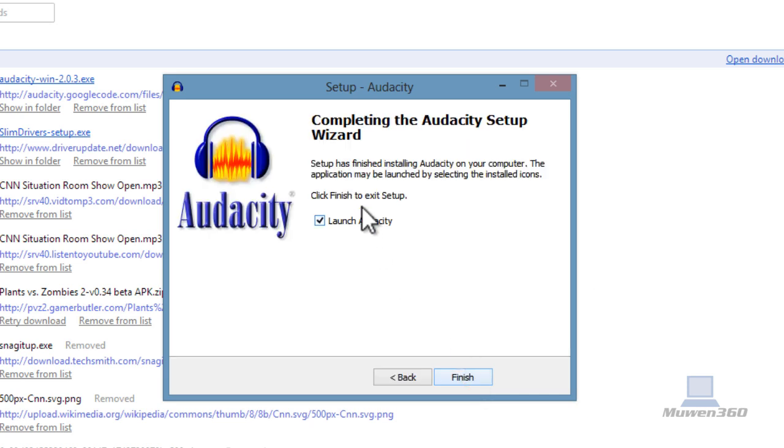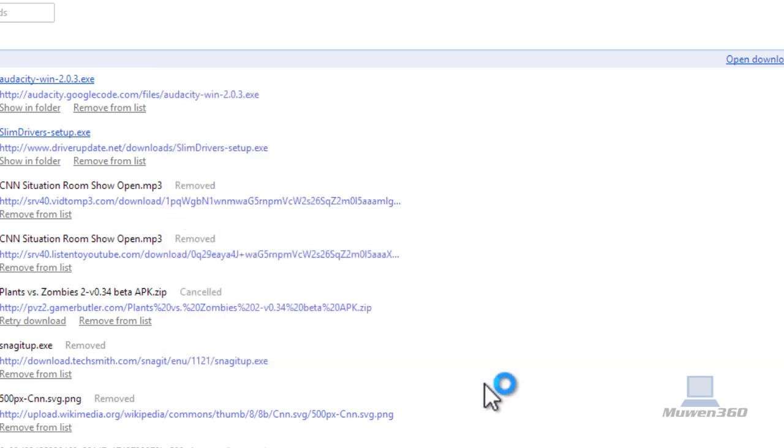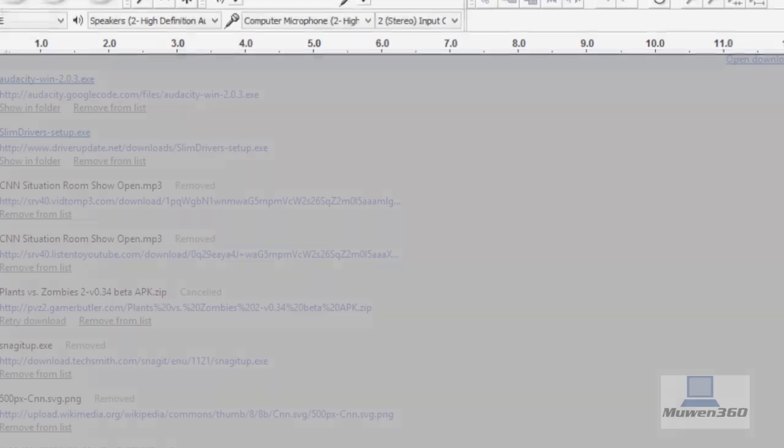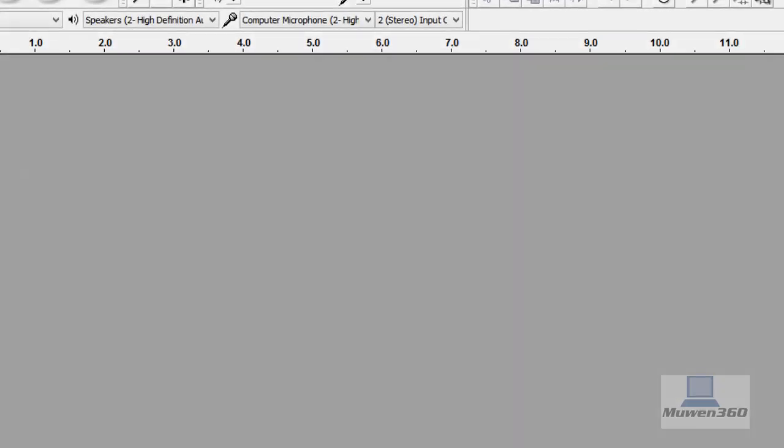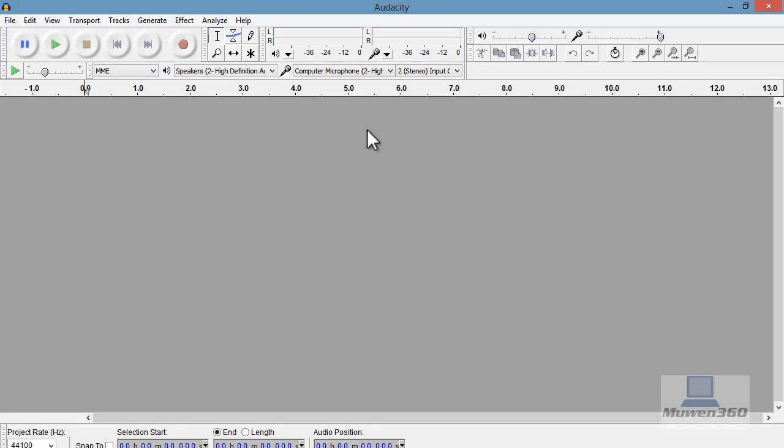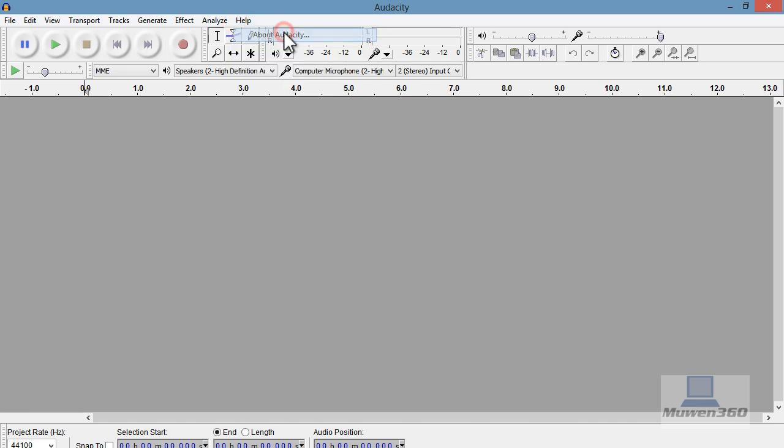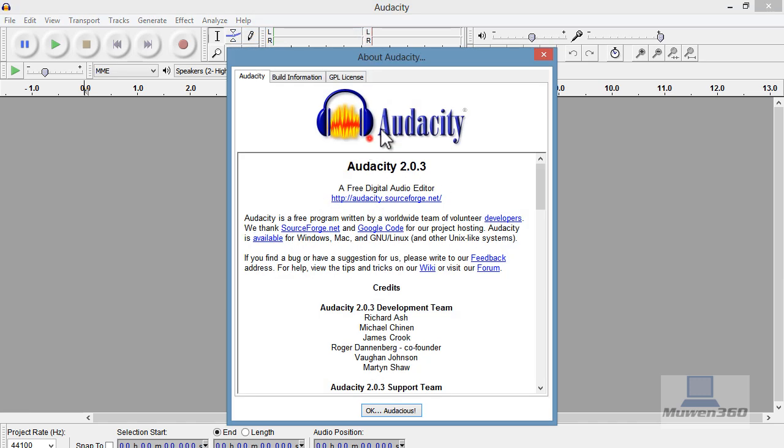So after it finishes installing it says please read the important information for continuing. Read it, click on Next. And then it says completing the Audacity setup wizard, setup is finished. You can check this box if you want to launch Audacity after this setup. So click on Finish and then you're done. As you can see, Audacity launches right up. Click on About Audacity. So as you can see here, Audacity installed Audacity 2.0.3.